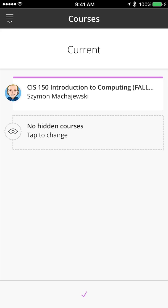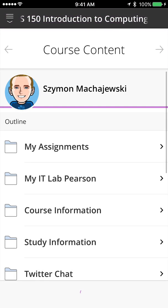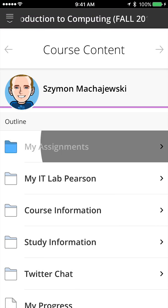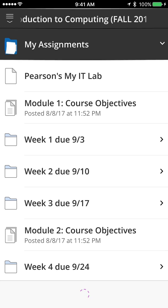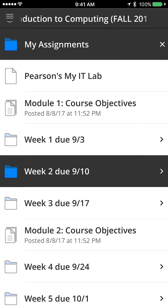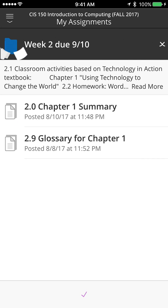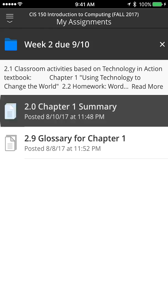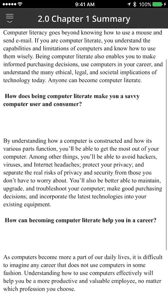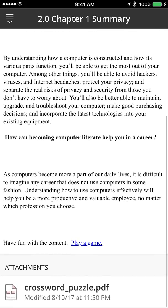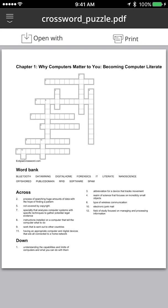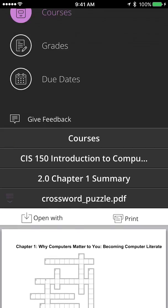The course itself can be previewed with the list of assignments inside of, for example, Week 2 folder. We have a text introduction, a summary, but also we have other files which can be used right on the device.